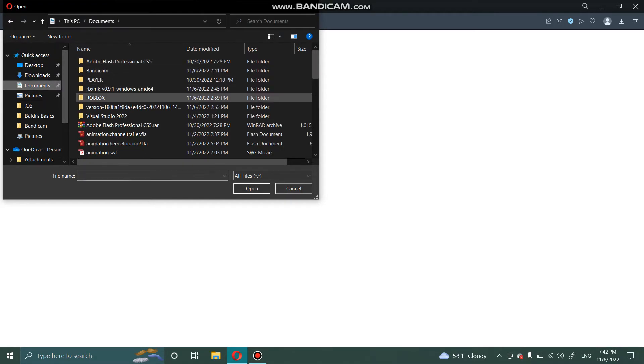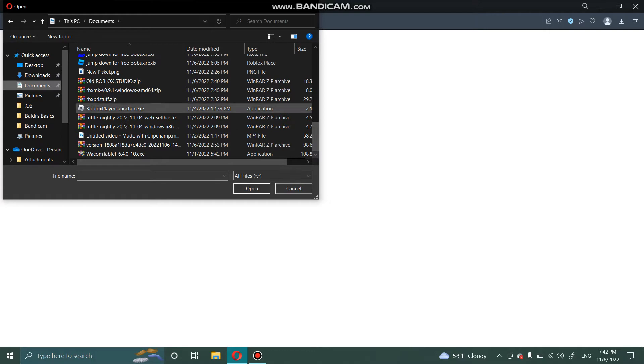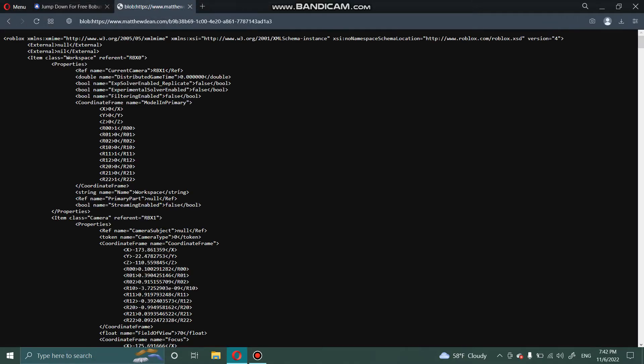I have it in my documents, go down and click on the RBXL file. It cannot be an RBXLX.